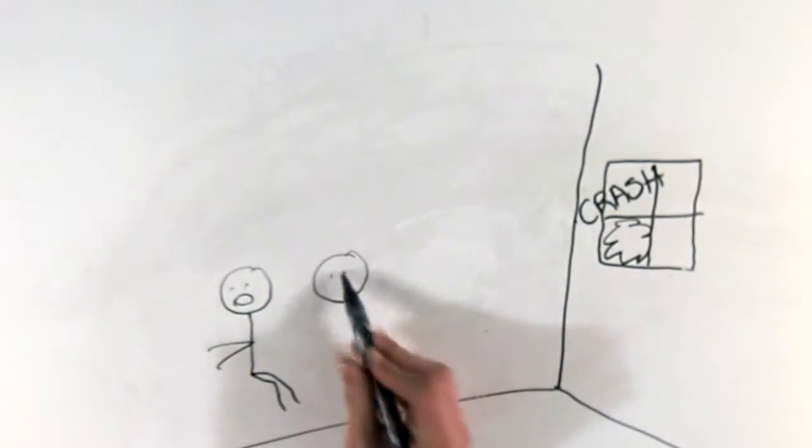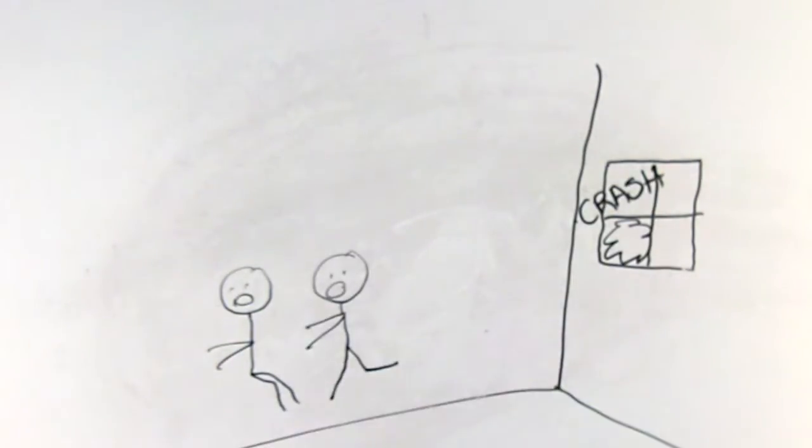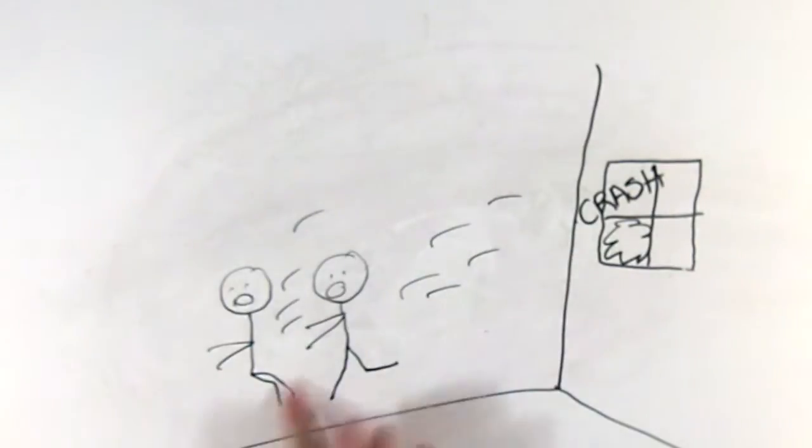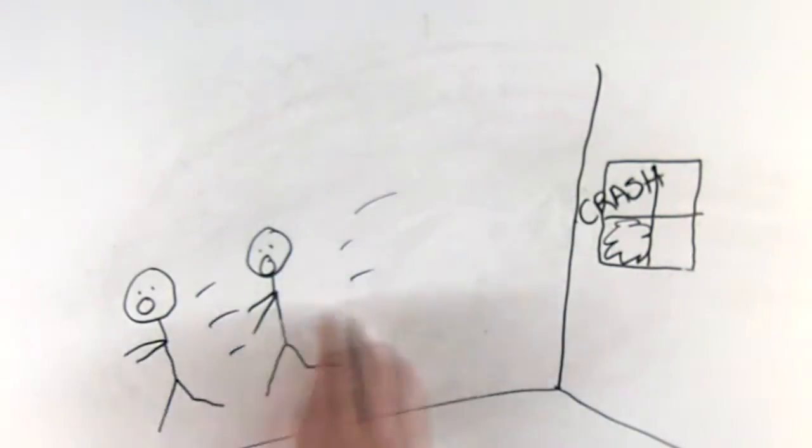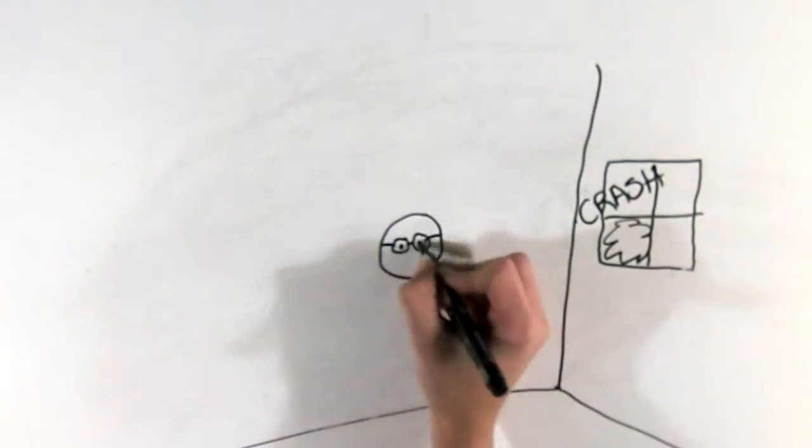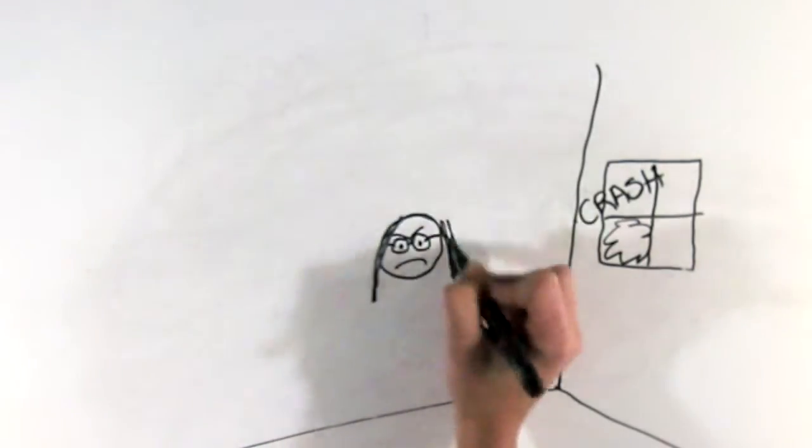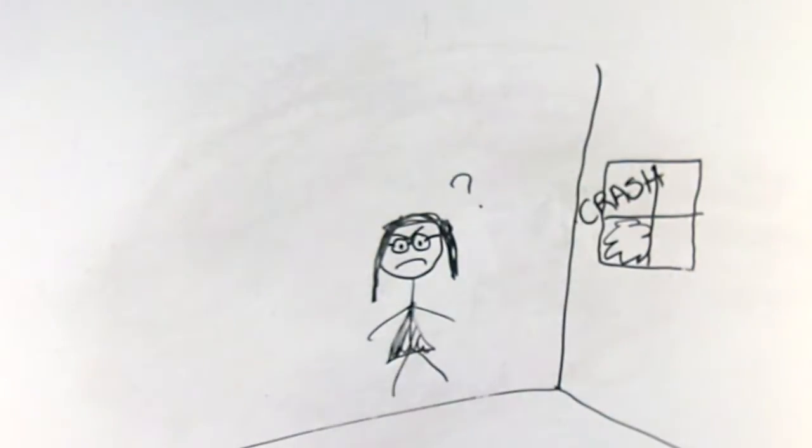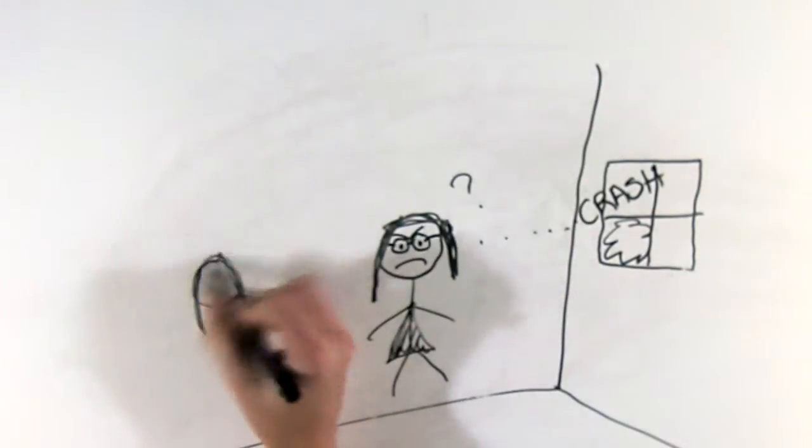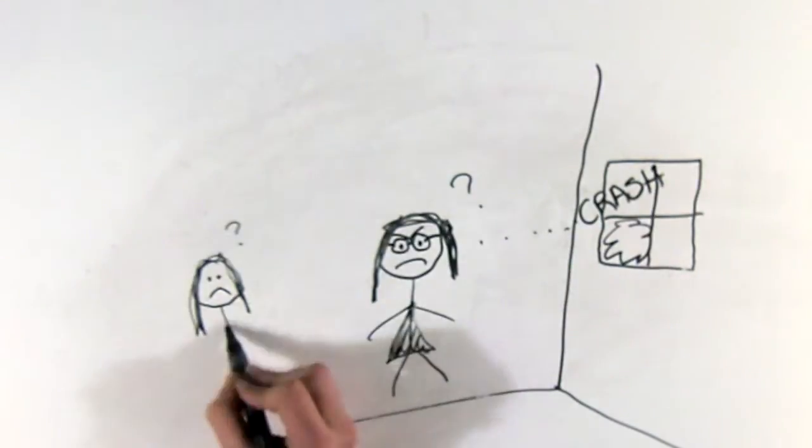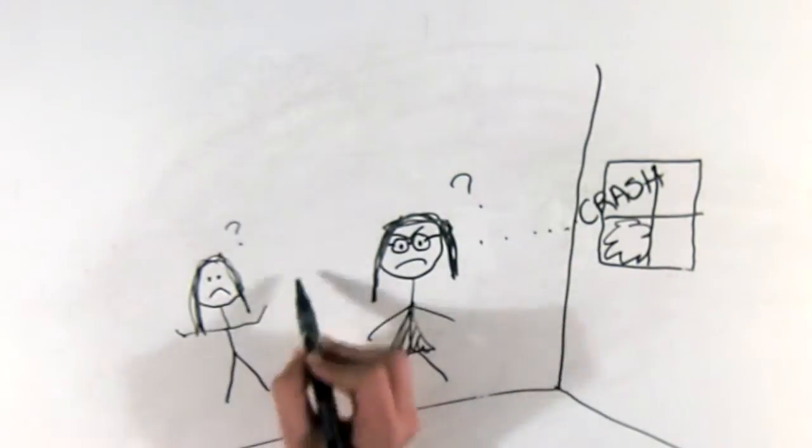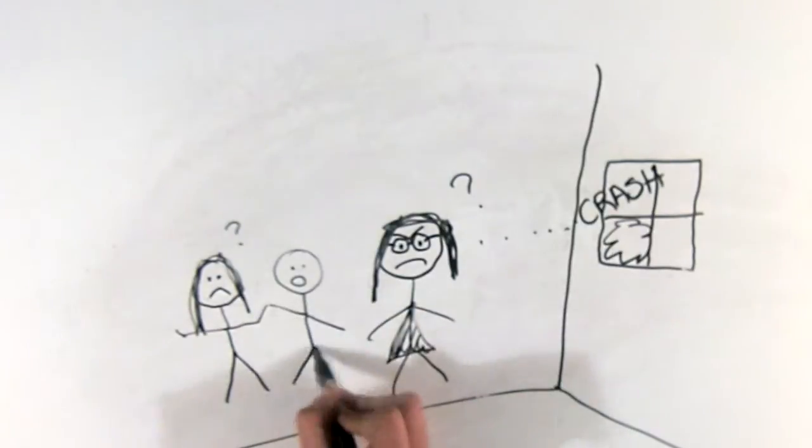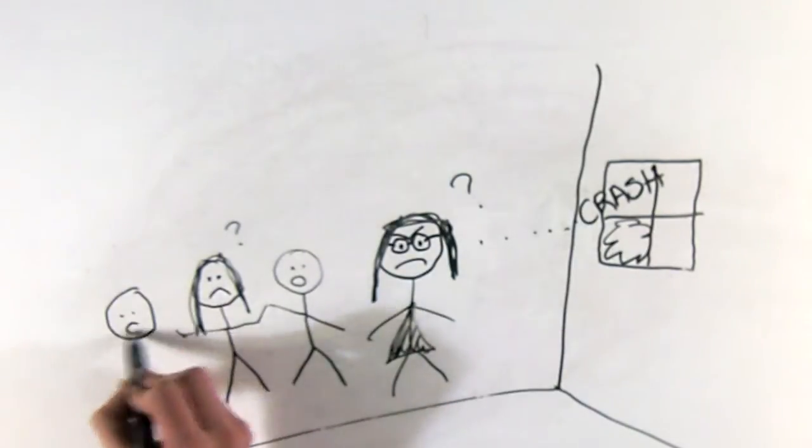When my mom gets angry, 'I didn't do it' usually works well. Mothers of large families rarely have time to question. And of course, there I am getting blamed by my brothers for something that I didn't do.